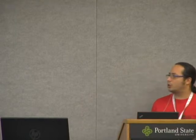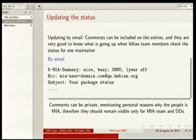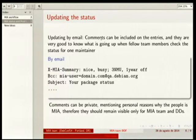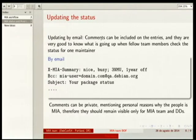We update the status by email with specific information in the headers, where we can put comments. The comments are kept private because they include personal information about what is happening with people — for example, that someone has had four NMUs or hasn't been uploading for a year. We use several ways to inform the other team members.